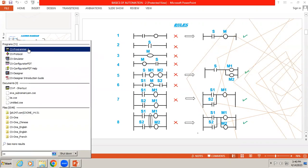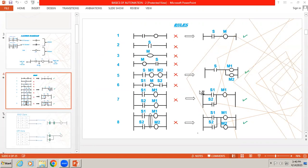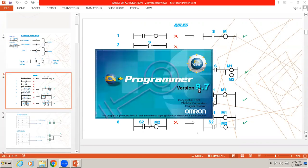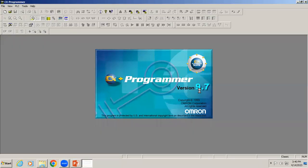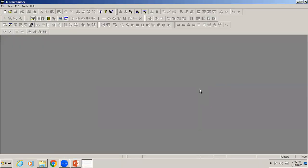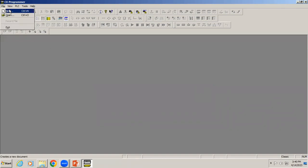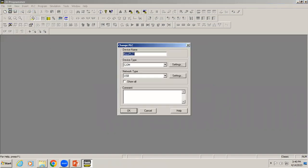Once the software is open, just like any other software go to File, then New. First it's asking for the device name, which is nothing but a name for your project. I'm giving it as test device.